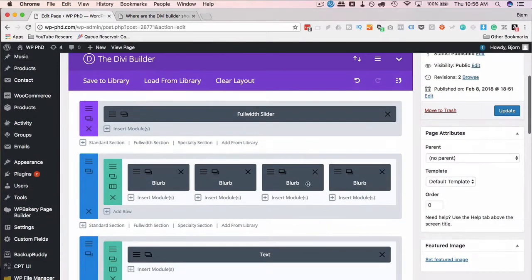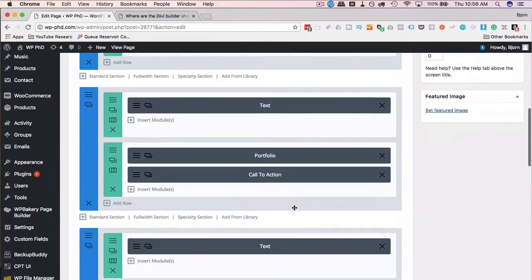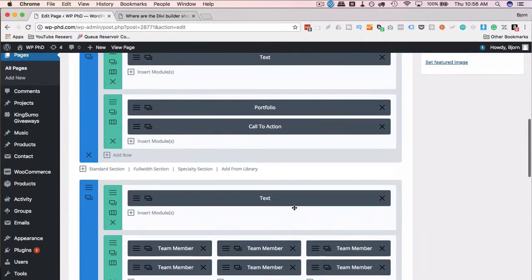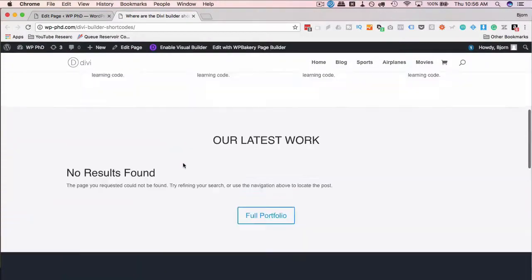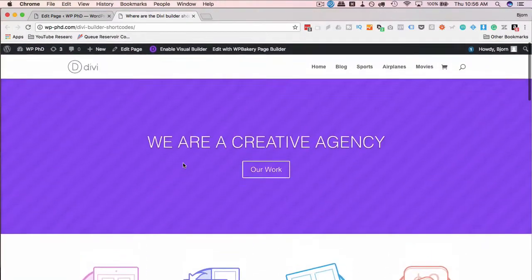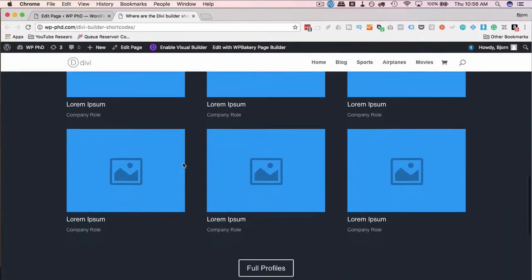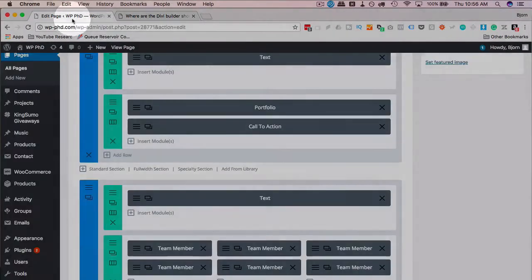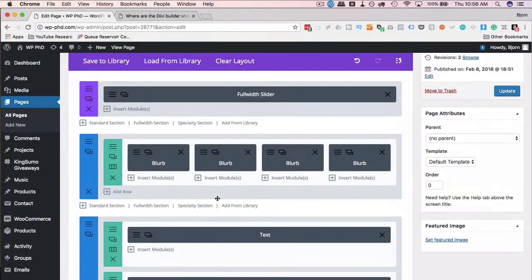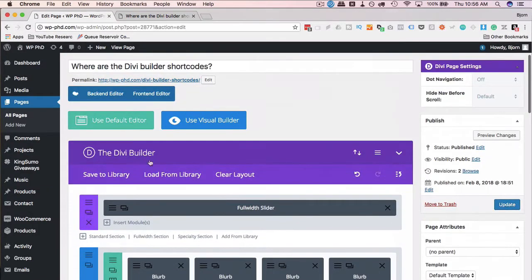But I have this layout in here, loaded it from the Divi library. This is what it looks like on the page. It's a very nice layout and nicely customizable, and that's great, but I can't find the shortcodes.